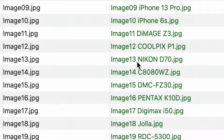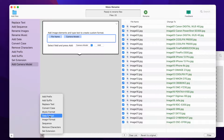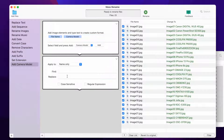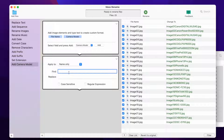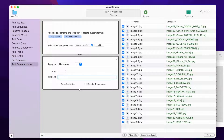But I want to replace the spaces on new names with underscores. So I will add a new Replace text action in the sequence. Add a space on the Find field, and on the Replace field, I will add an underscore.